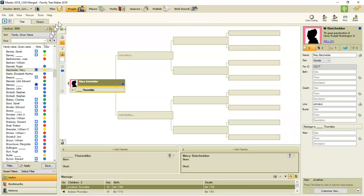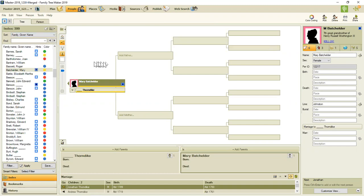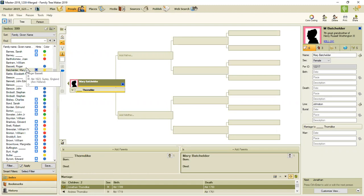But the point is that I'm going to mark all of my end of line ancestors. Those ones where I don't have any information on any of the family. And when I want to push a line back further, I'm going to use the filter that I just showed you to anybody who's got end of line. And then look at the historical records from family search.